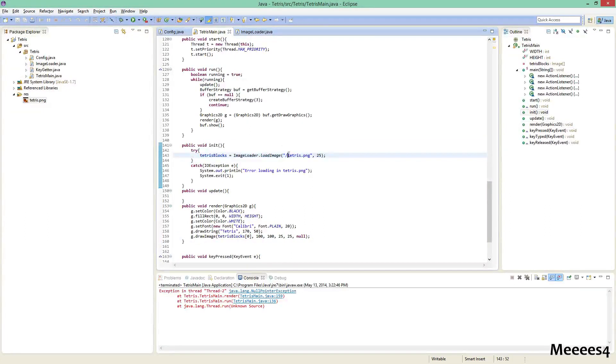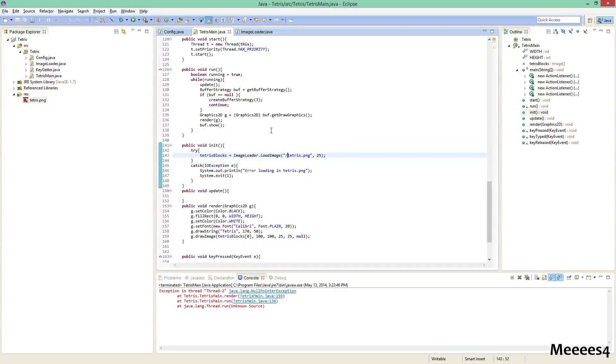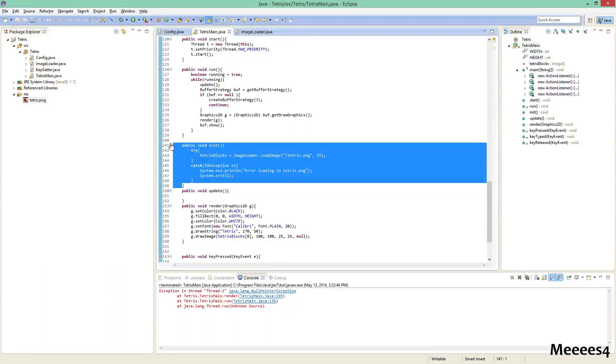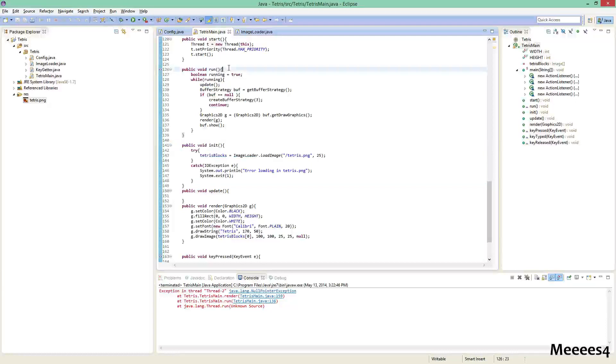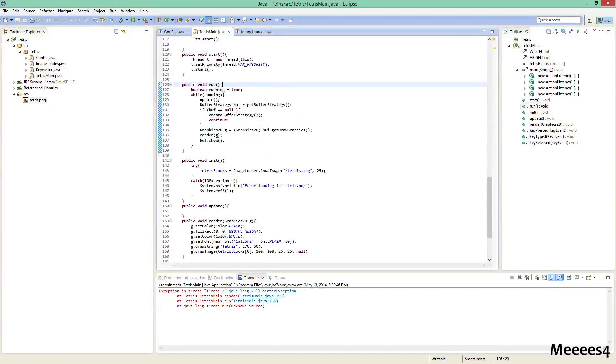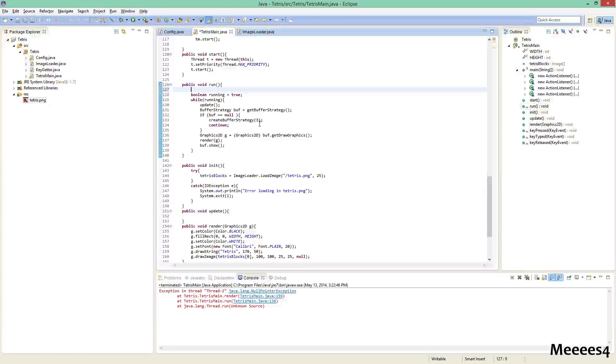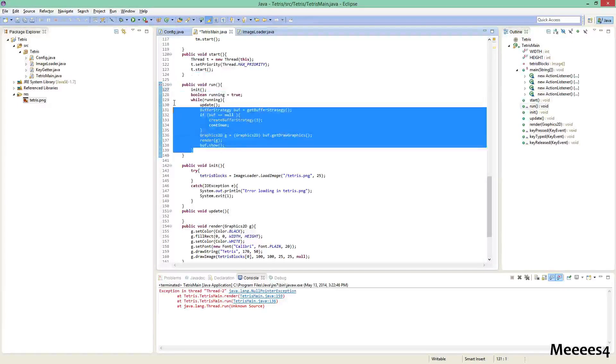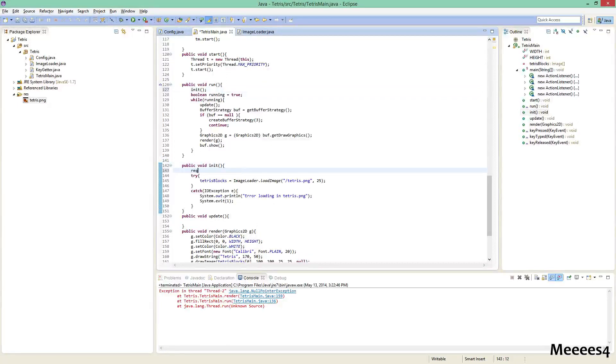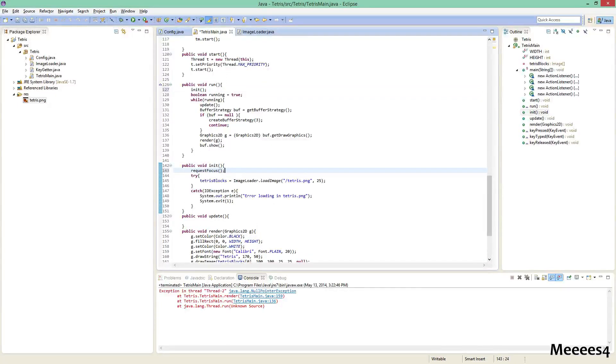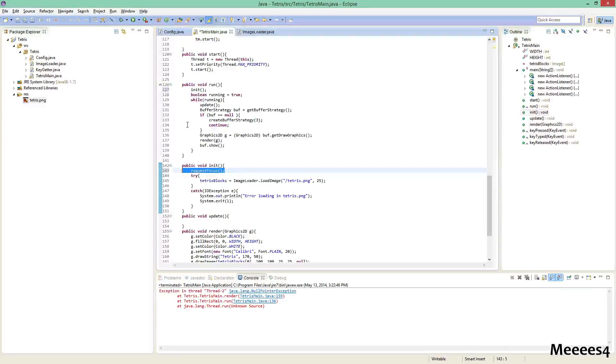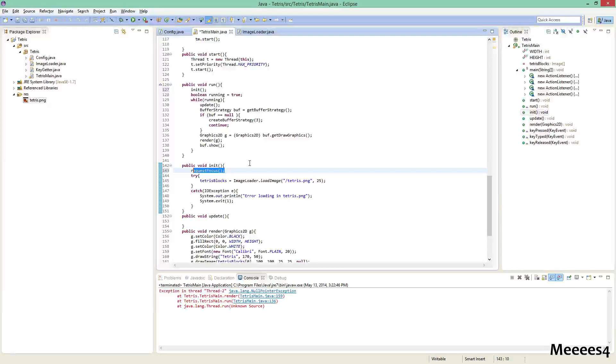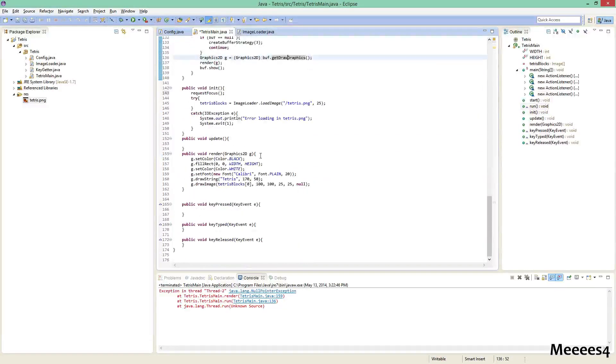So in the run method, since this is not my original code, I'm not too sure if this is already there or not, but in case it's not, we're going to want to call the init method before we have this while loop going. And also another thing that we should add is request focus in this init loop, which basically tells the game that this is the window that should be focused on, or it tells the computer to focus on this window, and that'll be helpful later when we're doing key presses. All right, let's try running this again.